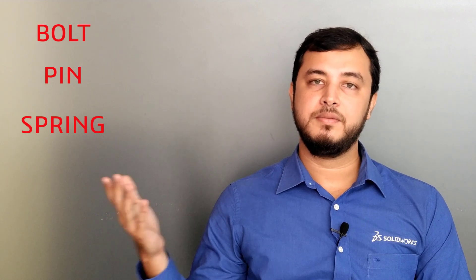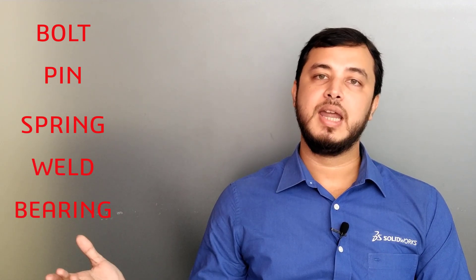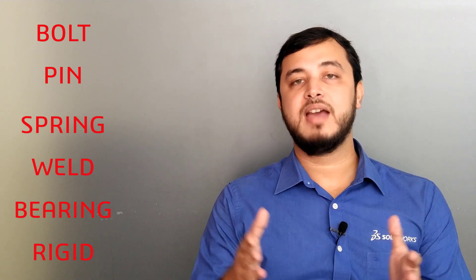There are different types of connectors such as bolt, pin, spring, weld, bearing and rigid. Let's quickly have a look at some of them.